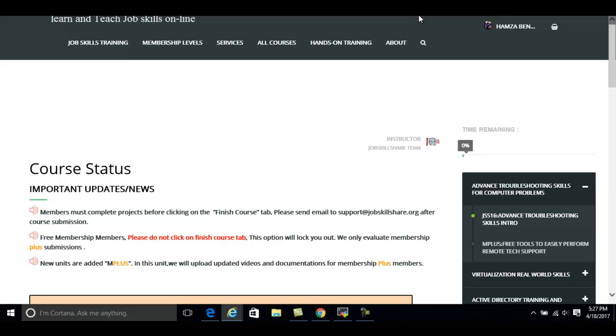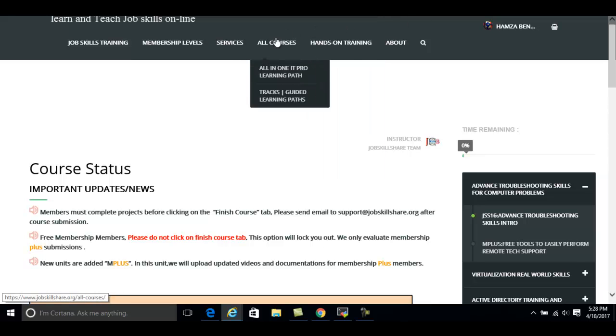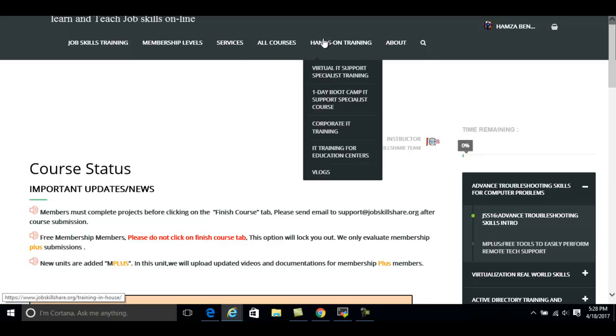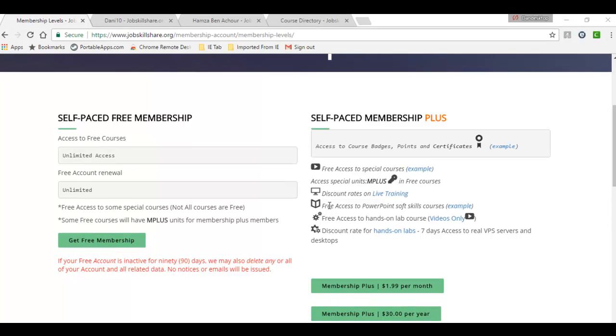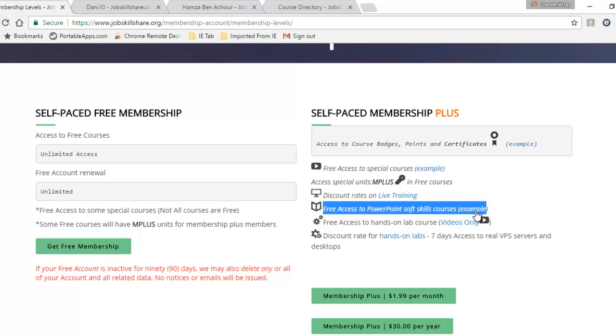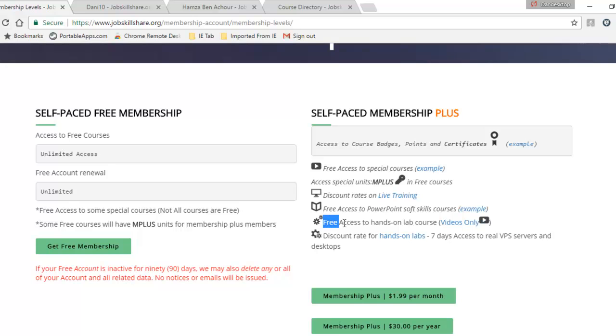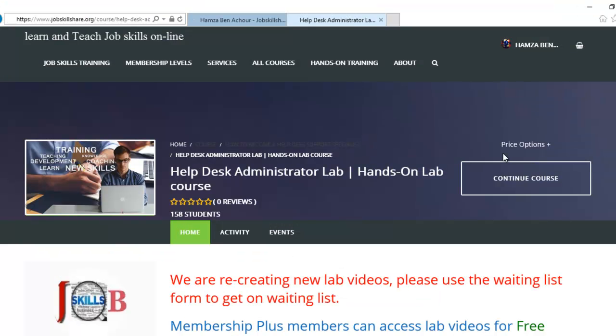Some content are also available, we call it special content, for example hands-on lab training. Another benefit that comes with Membership Plus membership, you can access soft skills courses. You can click on the example right here. These are PowerPoint related courses. You can also access free access to hands-on lab courses, videos only. Let me show you a good example of this feature.